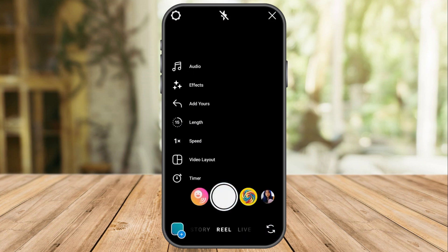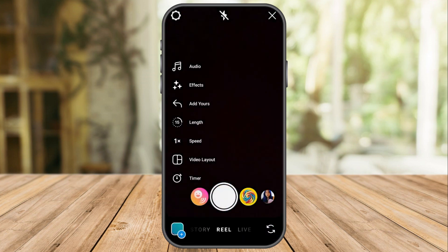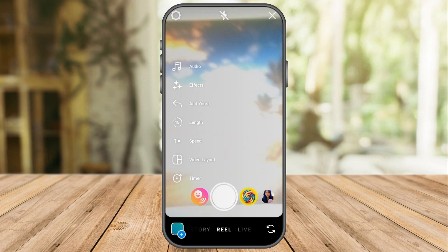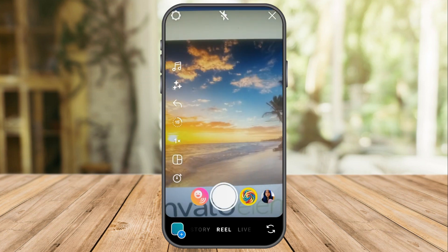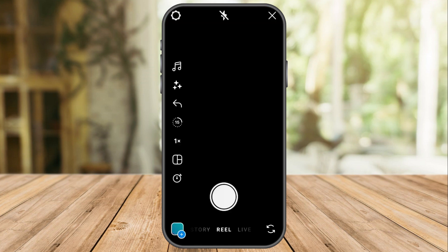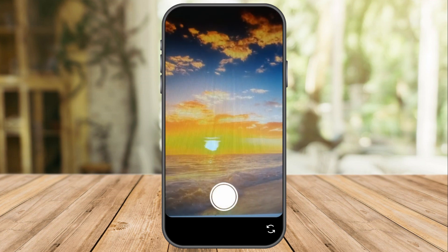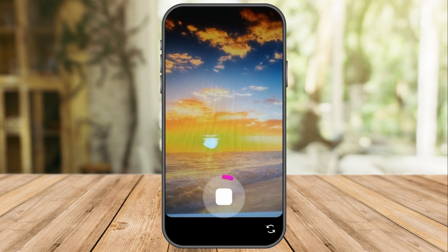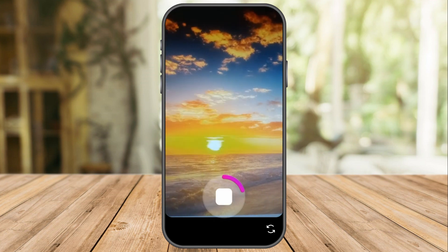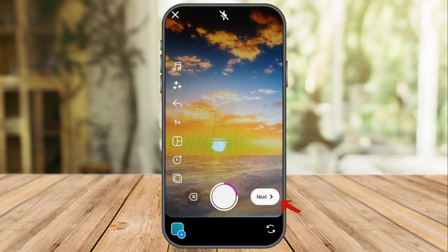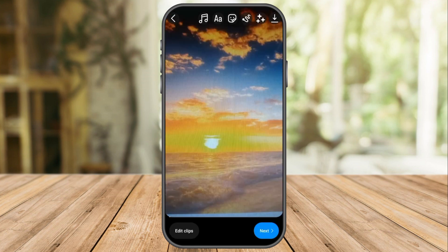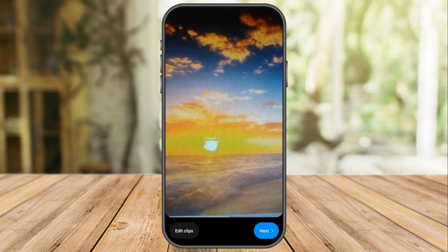For example, I am going to make a reel video here. So all I have to do is click this one and press. As you can see, I am taking a video, and after that, all I have to do is go to next, edit your video, and then after that, click next.